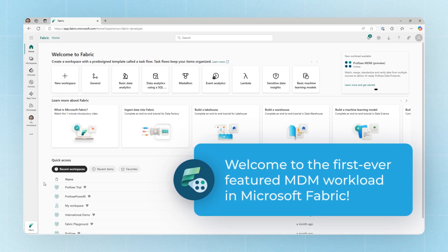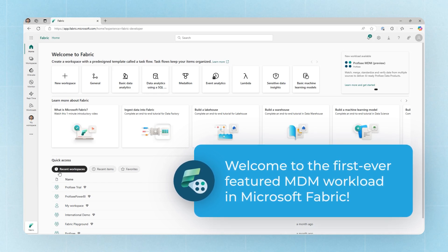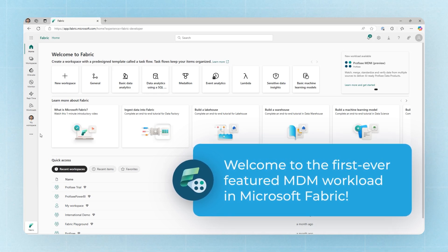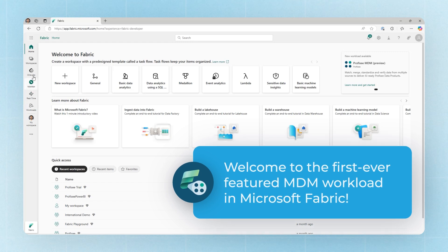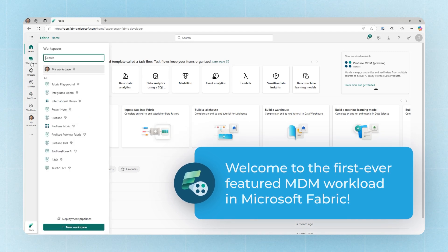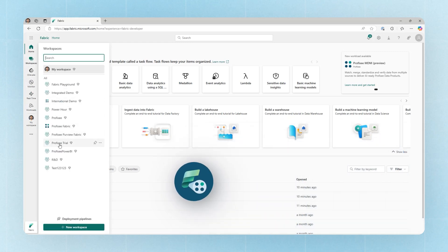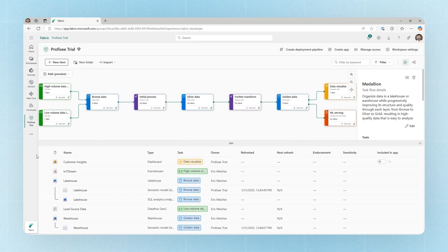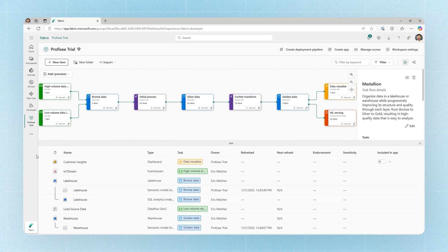The first step in working with Prophecy's Workload and a trial experience is to navigate to a workspace that has Fabric Premium Capacity enabled. Once here, you can create a new Prophecy Data Product item to get started.